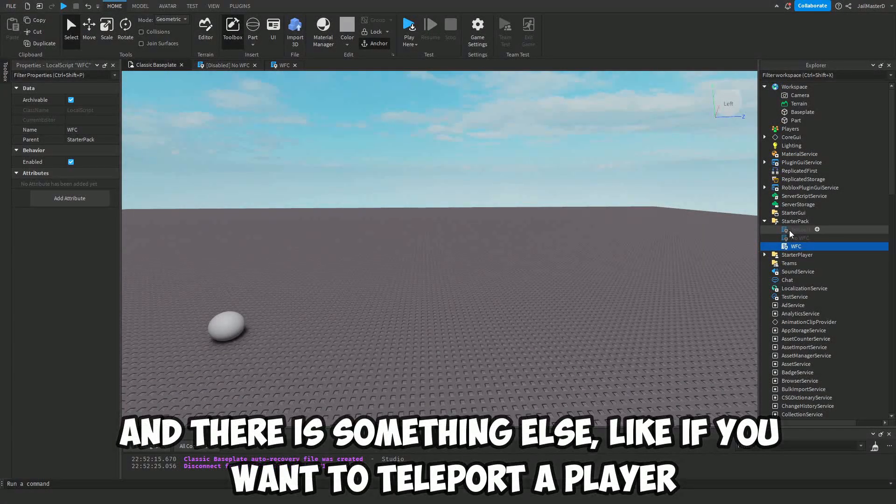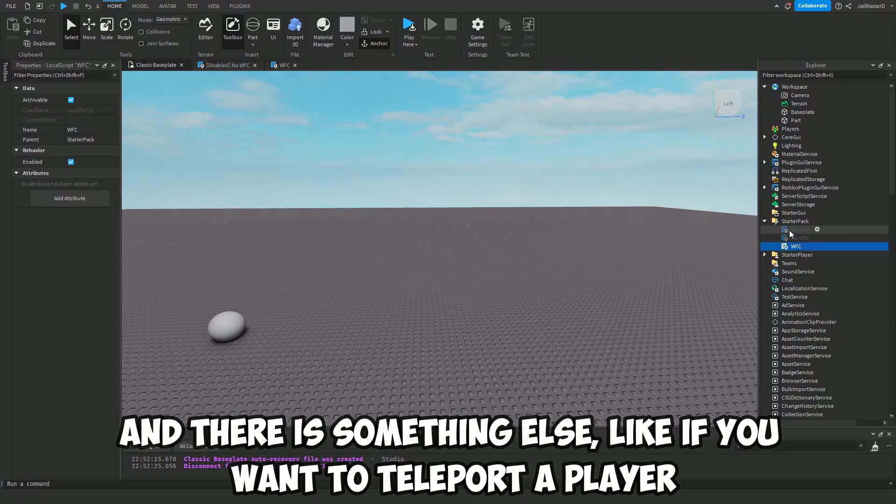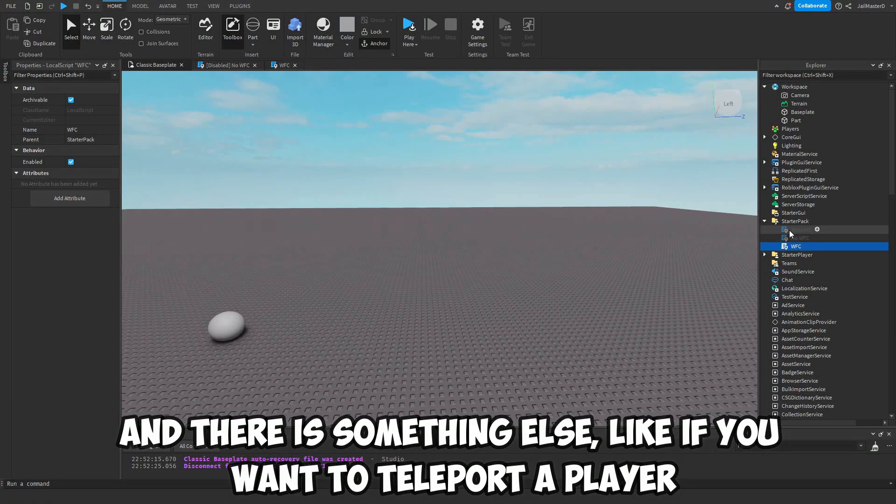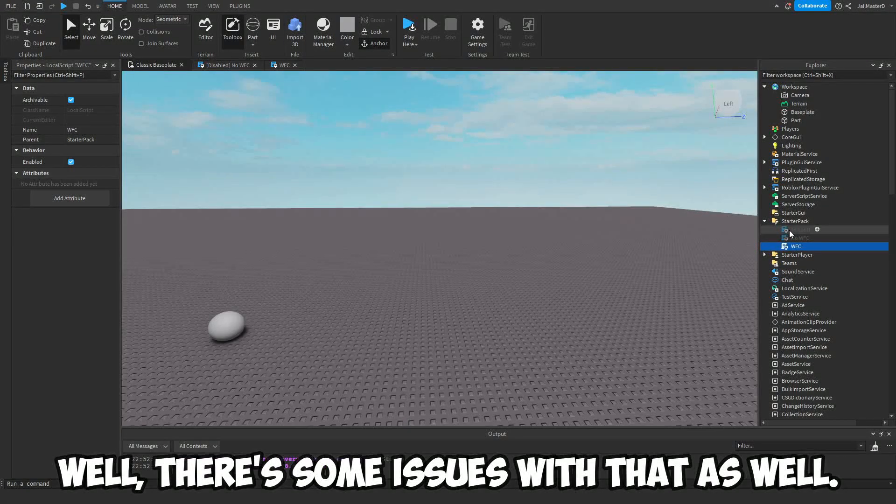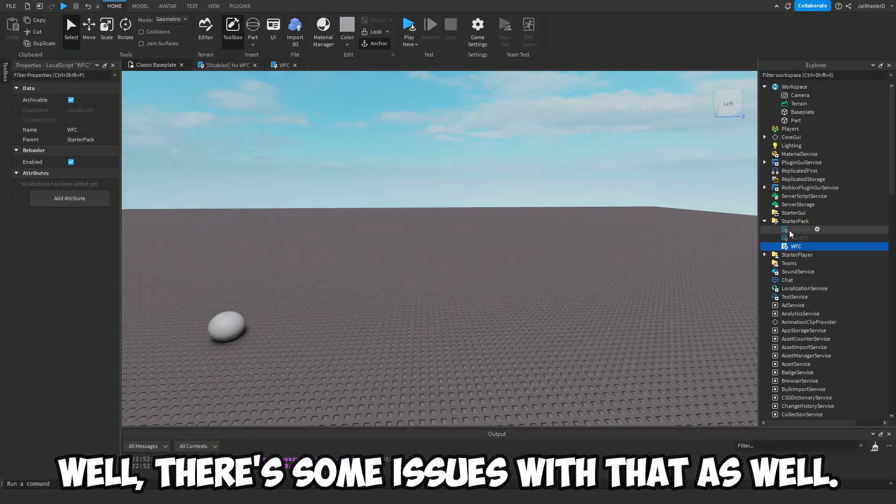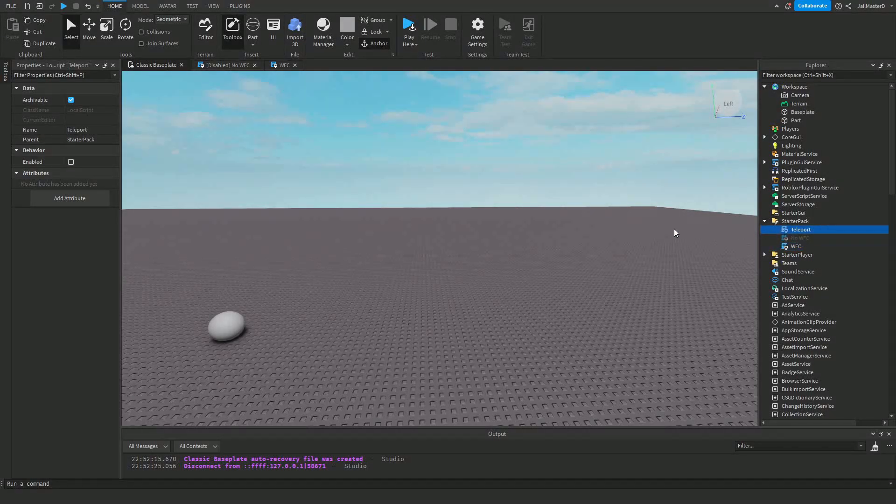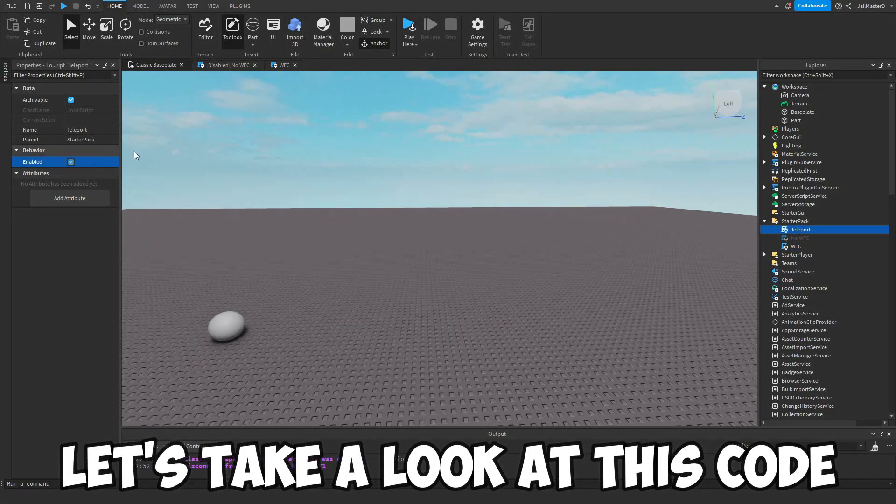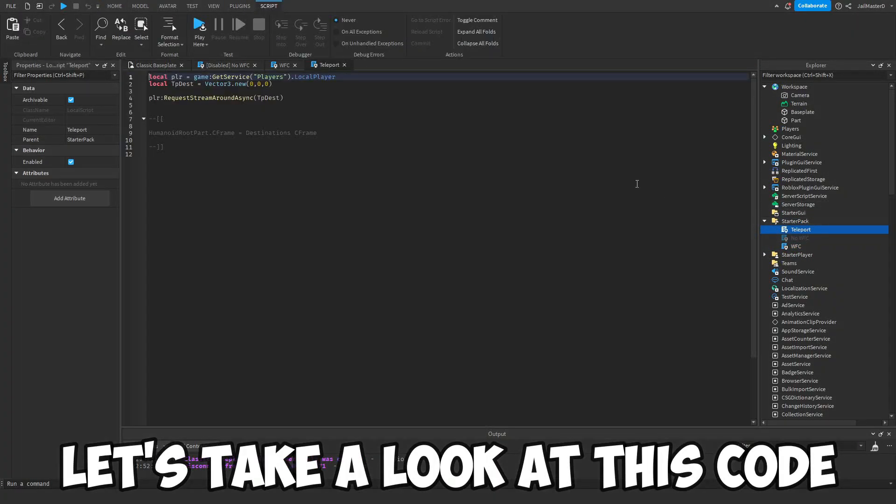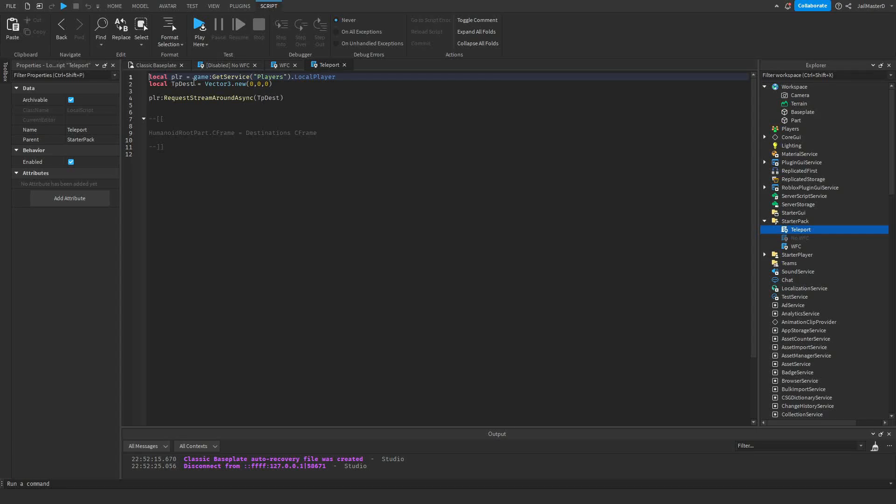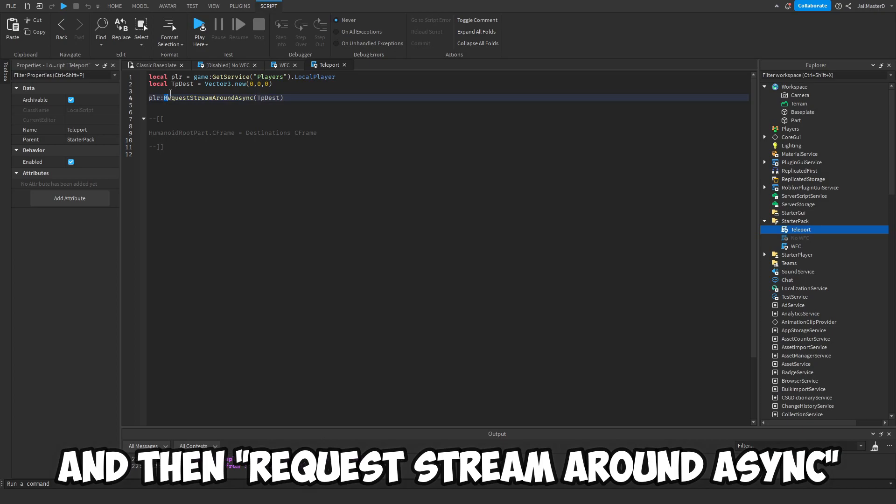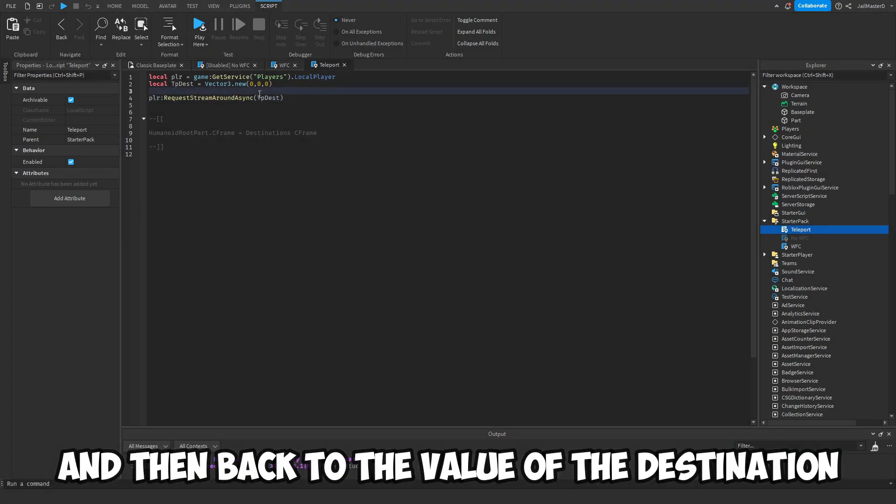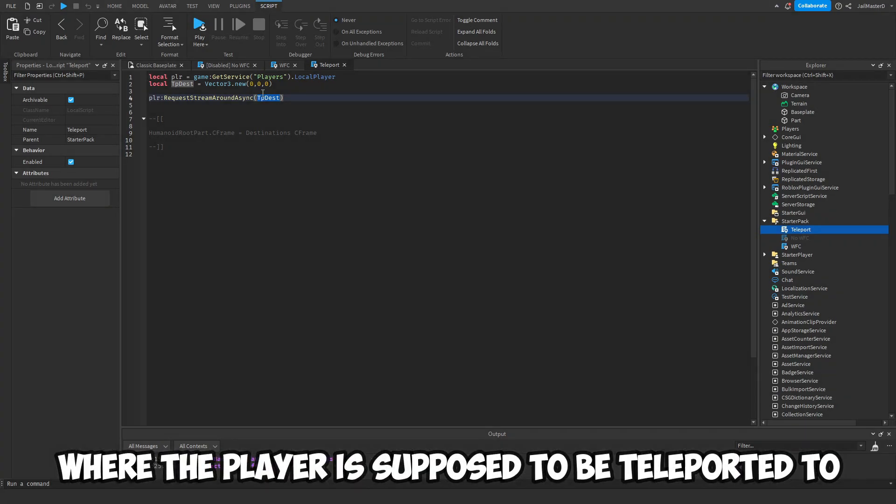Then there is something else: if you want to teleport a player, well there are some issues with that as well. Let's take a look at this code. First of all, you have to get the player and then request stream around async, and then the Vector3 value of the destination where the player is supposed to be teleported to, and then you can teleport the player.